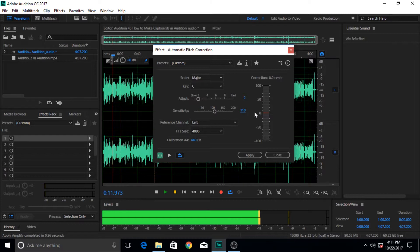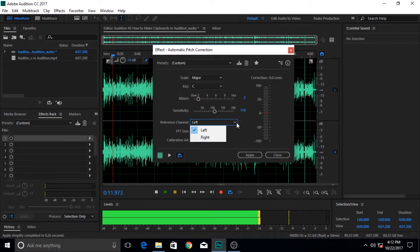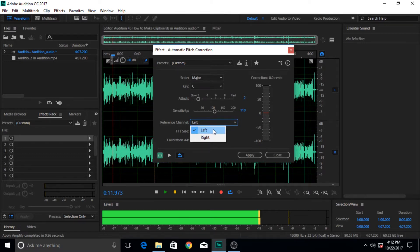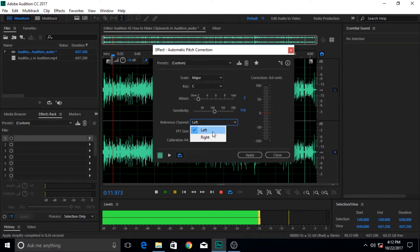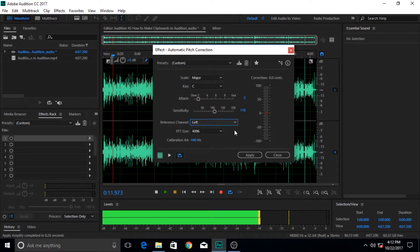The other thing is the reference channel - which channel do you want to apply to, the left channel or the right channel. Because this is stereo, as you can see two waveforms, so you can apply this and choose your channel that you want this pitch correction to be applied to. At the moment it's applied to left, we're going to leave it at the left.